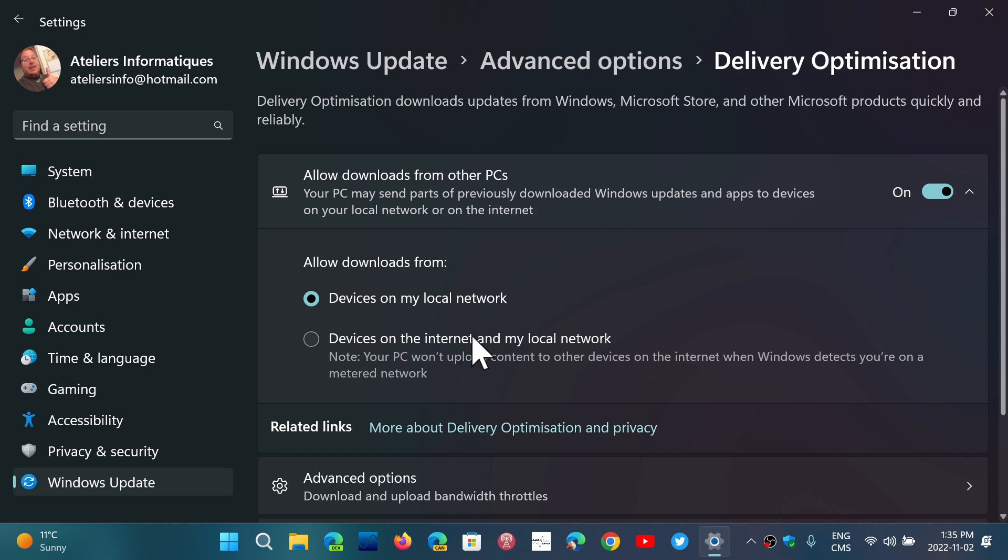The other one is devices on the Internet and my local network. Then it becomes a peer-to-peer connection, which means you're sharing your downloads of updates, not only with your computers at home, but with others on the Internet, and that you might not want to.